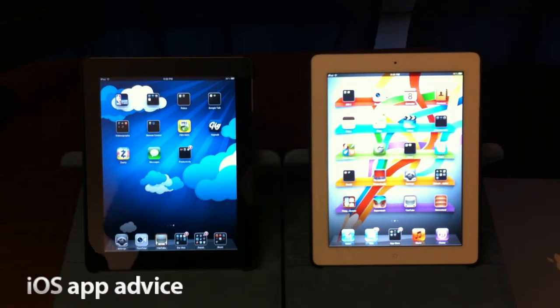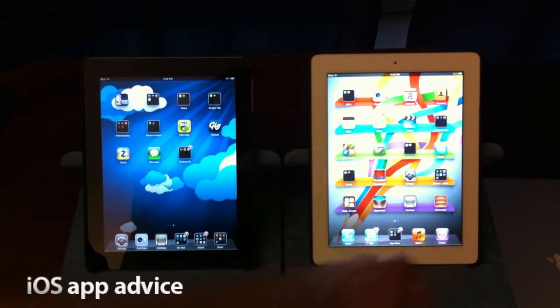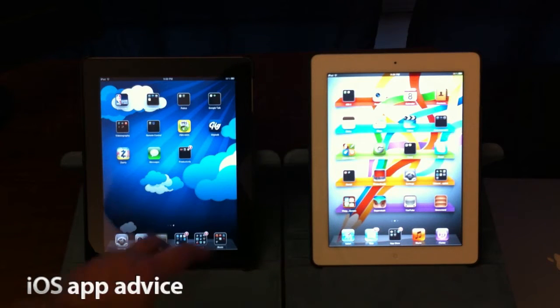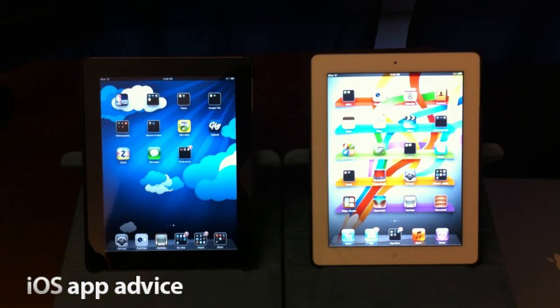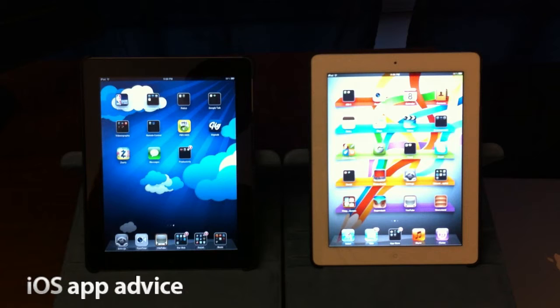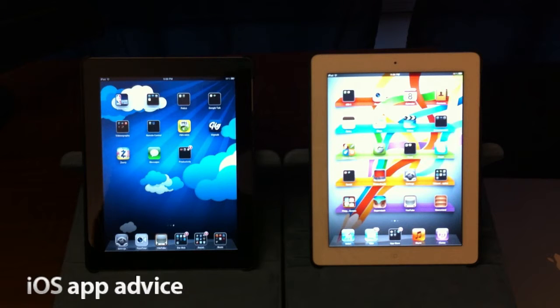I have his and hers iPad 2s lined up here, one on the right in white and one on the left in black. We're going to demonstrate the iMessages functionality for you.